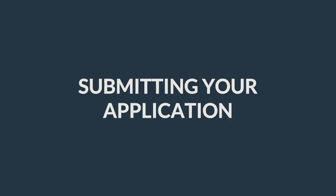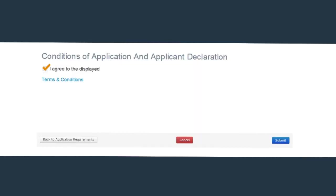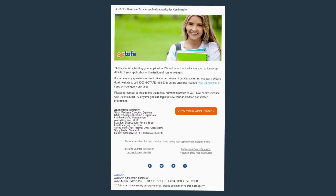Submitting your application. Ensure to tick the Conditions of Application and Applicant Declaration box. You can read the terms and conditions by clicking on the link. Submit your application by clicking Submit. Once you submit your application, you will receive the following email.